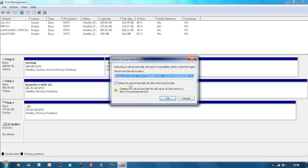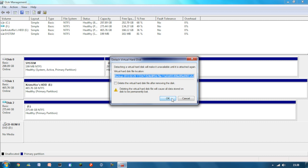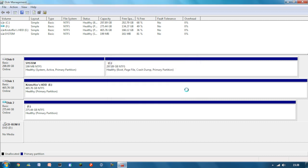And when it says delete the virtual hard drive disk file after removing the disk. Do not tick that unless you want to delete absolutely everything in your backup. So make sure that's unchecked. So just press OK to that. And you'll hear a noise as if you've just unplugged your USB cable.